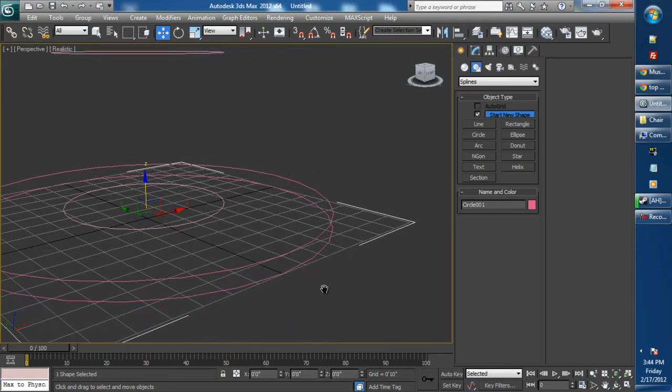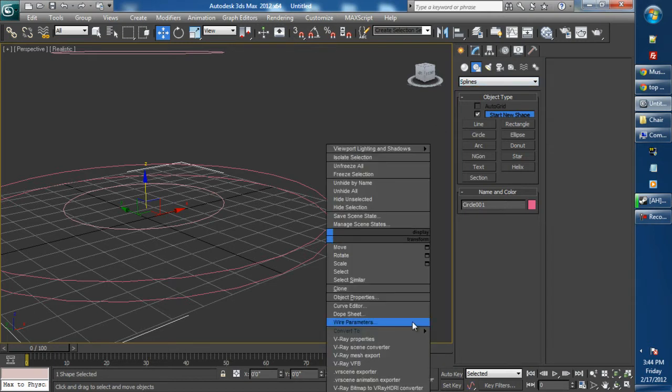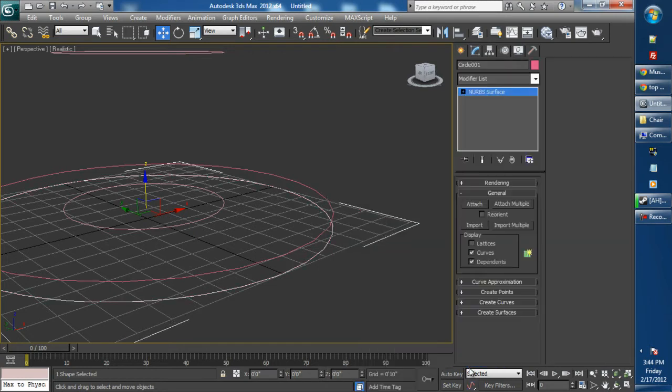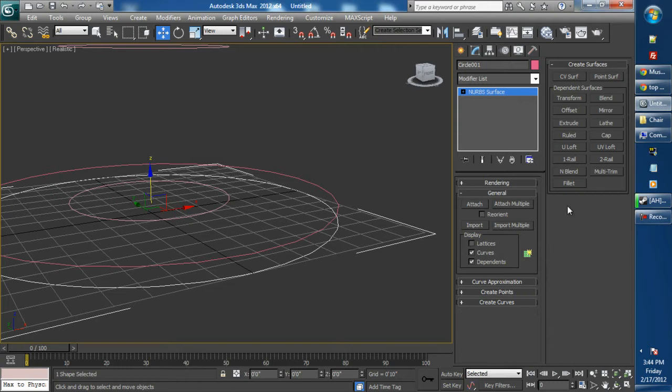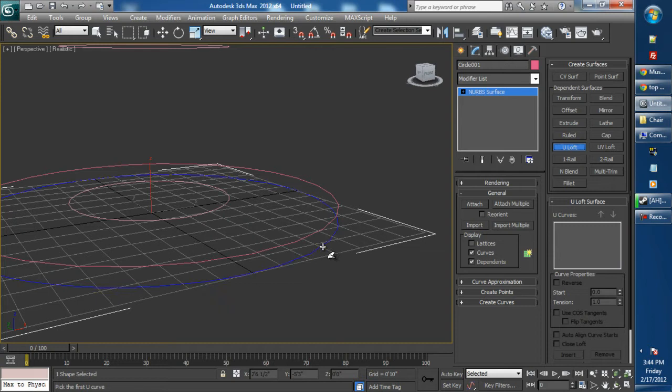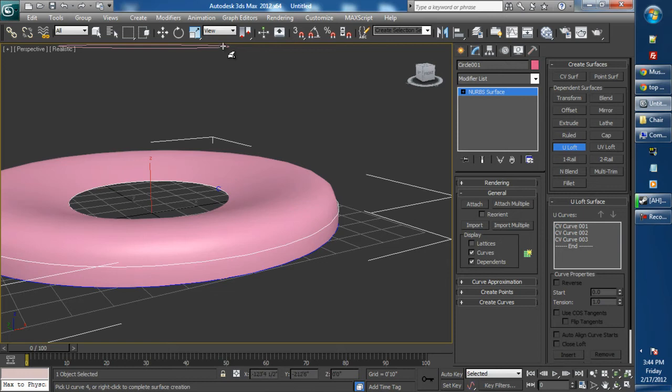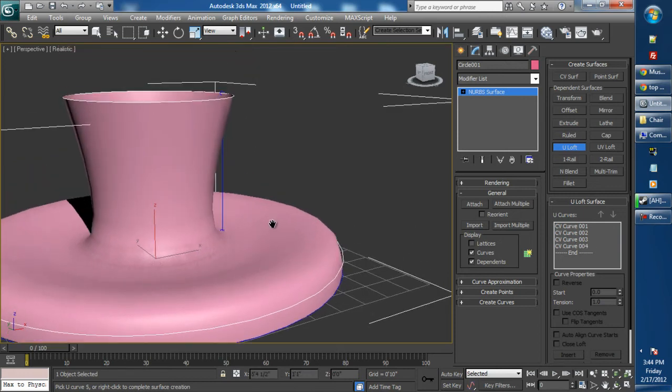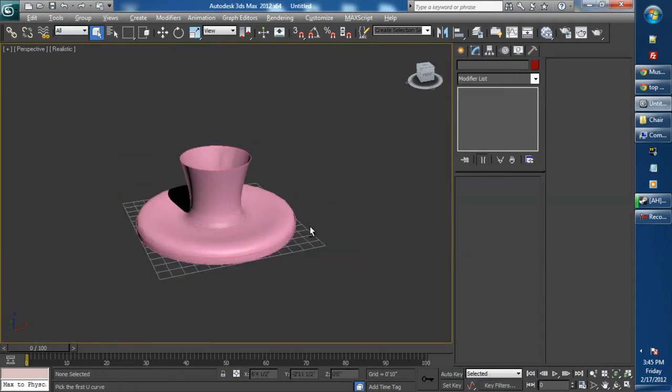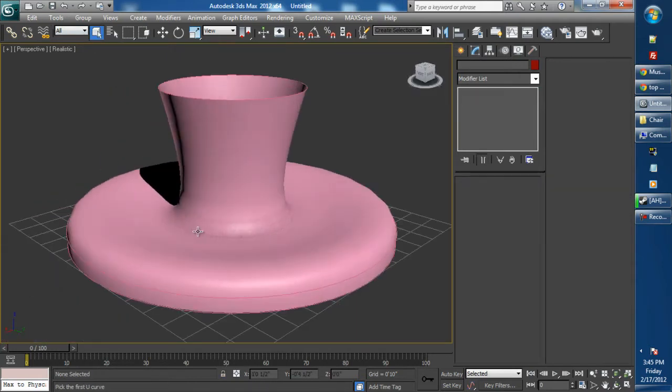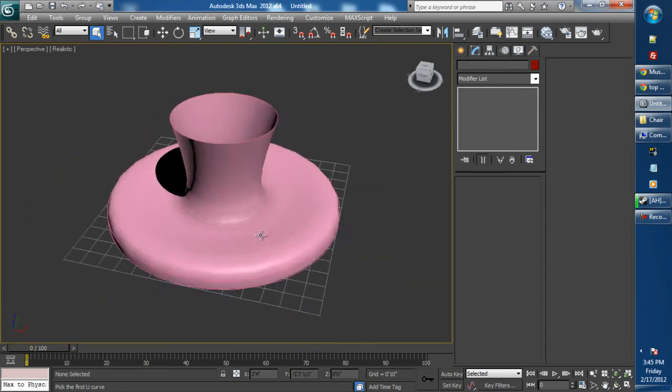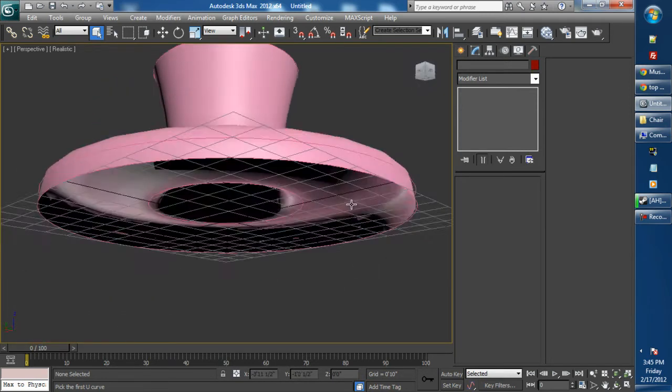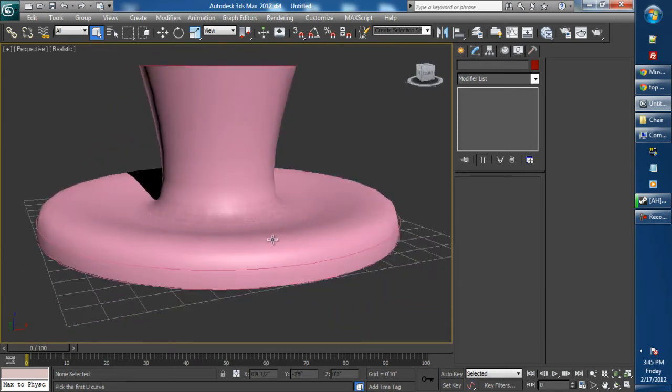Select the bottom spline. We are going to right click, convert to edit or convert to NURBS. Open the Create Services tab. Select U-Loft. Click on the first spline, then the second, then the third, and then the top. That looks okay. It looks like a vase, but we really didn't do anything. It pretty much created everything for us.